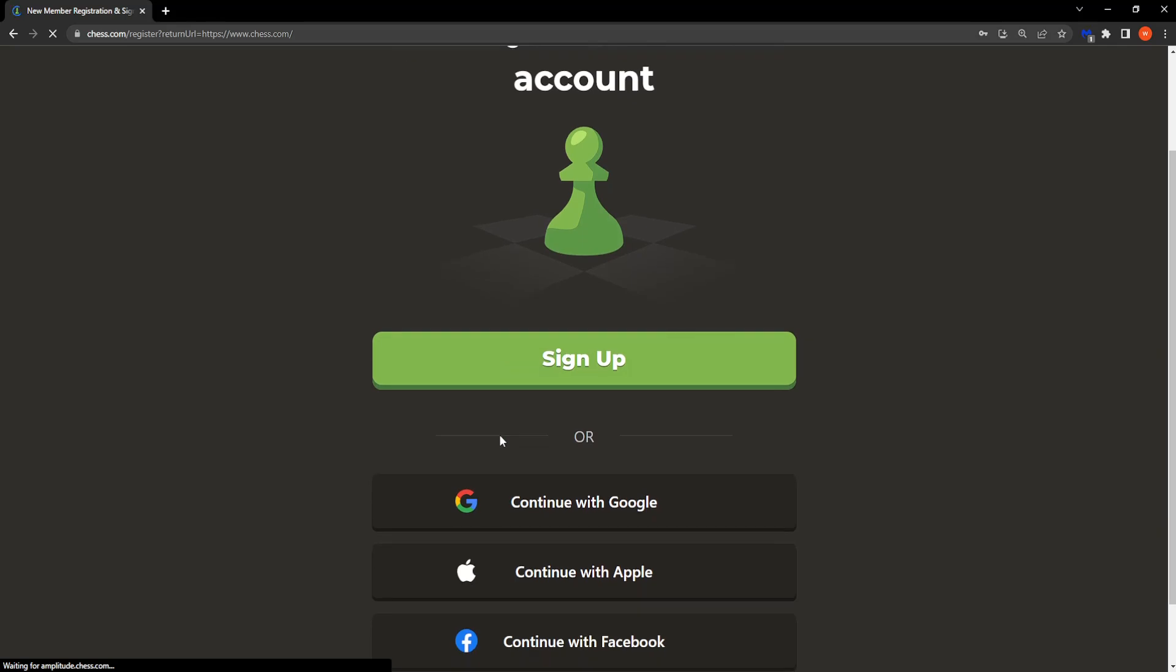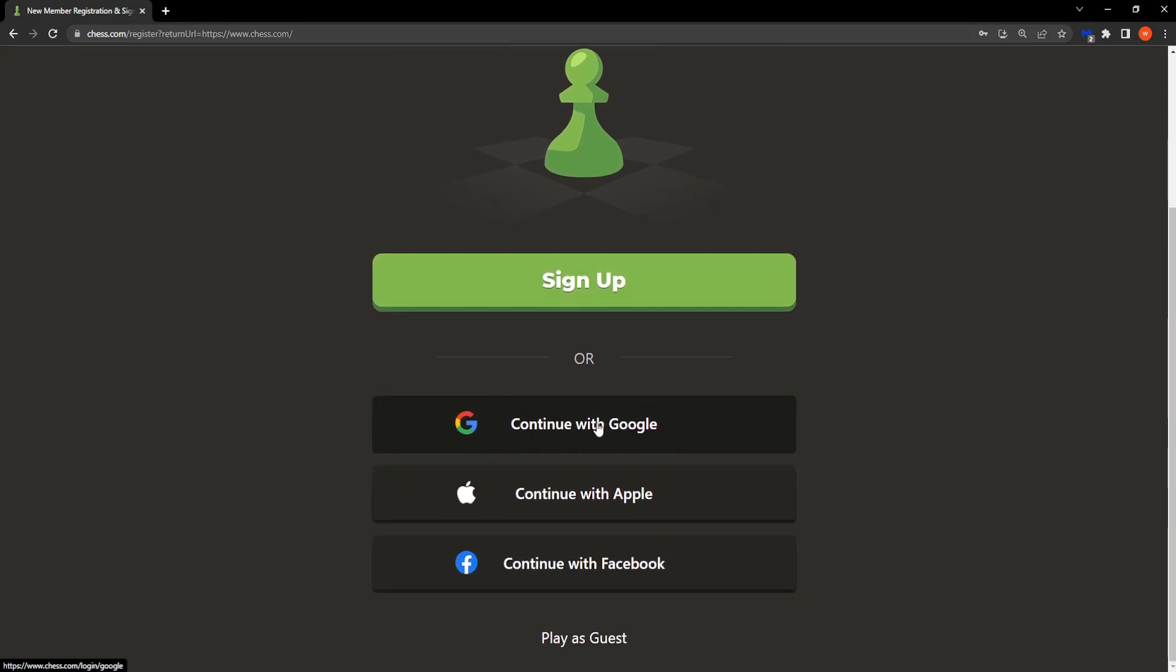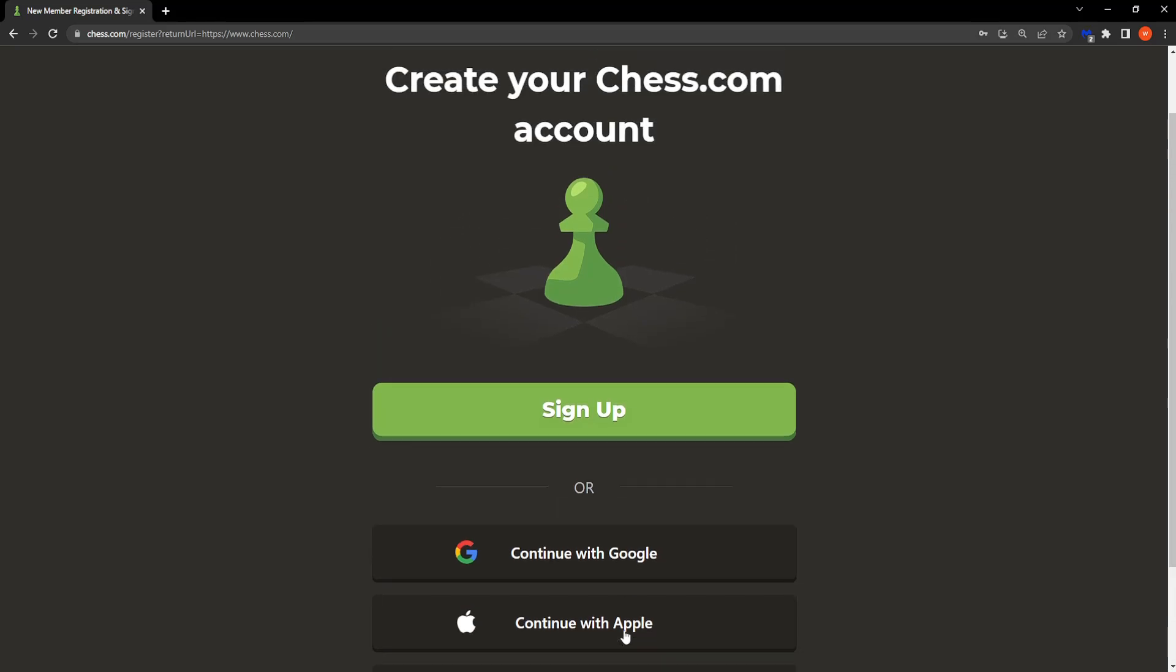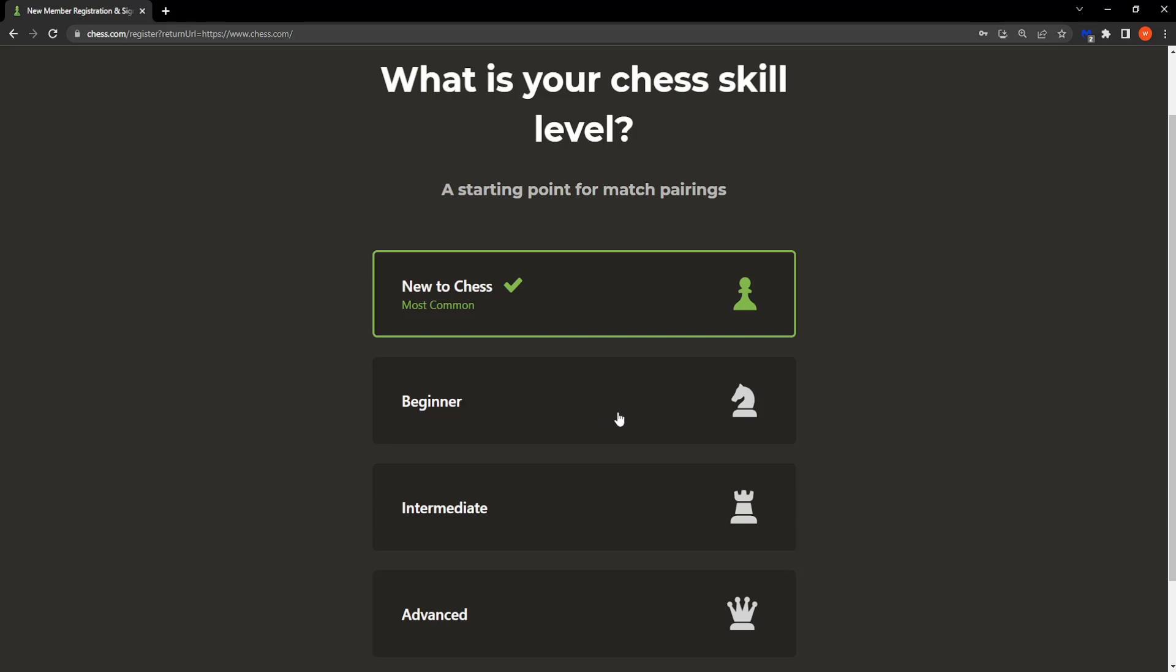Here you can either log in with Google, Apple, Facebook, or play as a guest. But for this we're going to create an account using our email, so we're just going to click on sign up right here.